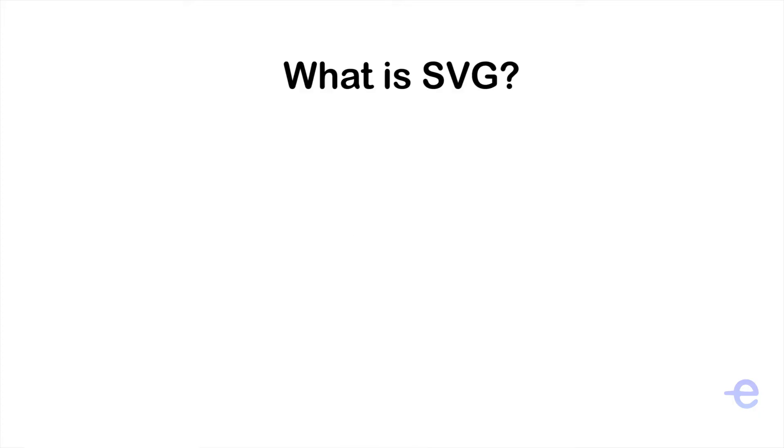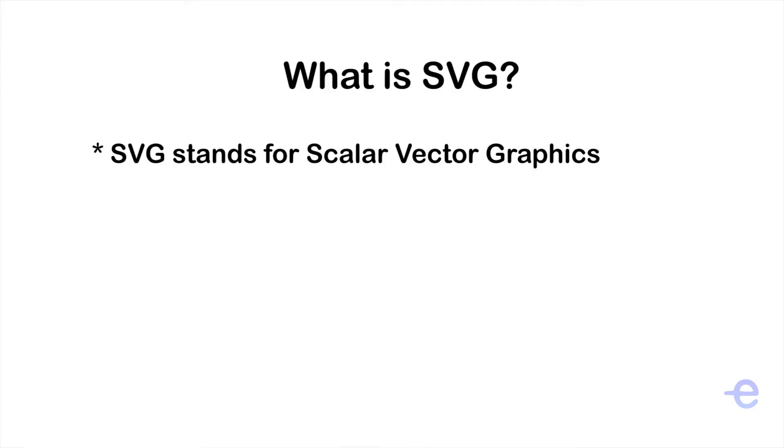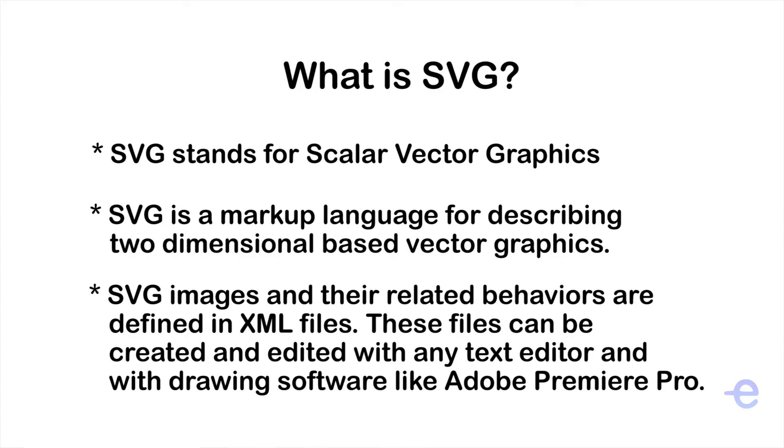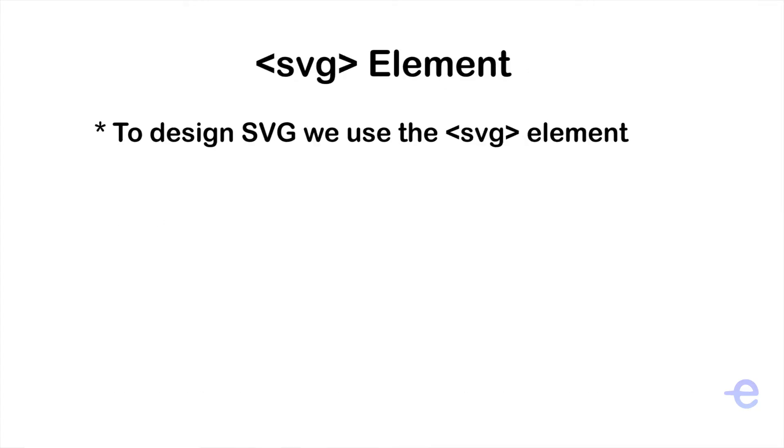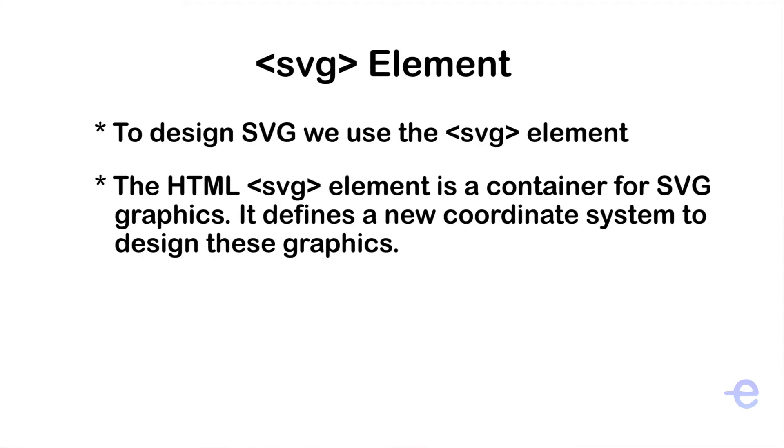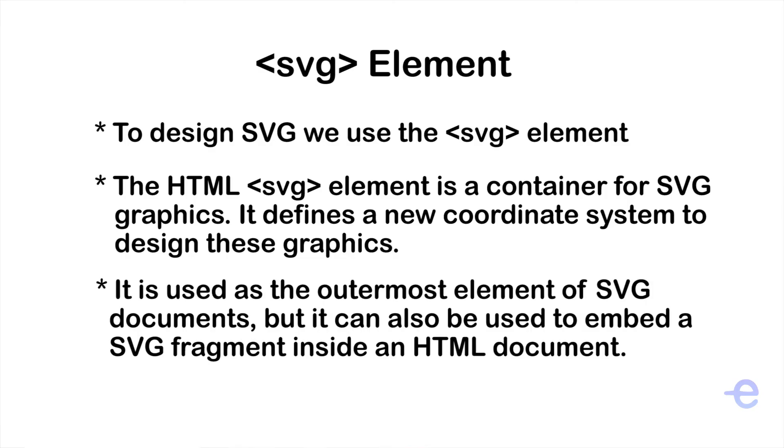So let's start with what is SVG? SVG stands for Scalar Vector Graphics. It is a markup language for describing 2D vector graphics. SVG images and their related behaviors are defined in XML files and these XML files can be created and edited with any text editor like VS Code and also with drawing softwares like Adobe Premiere Pro.